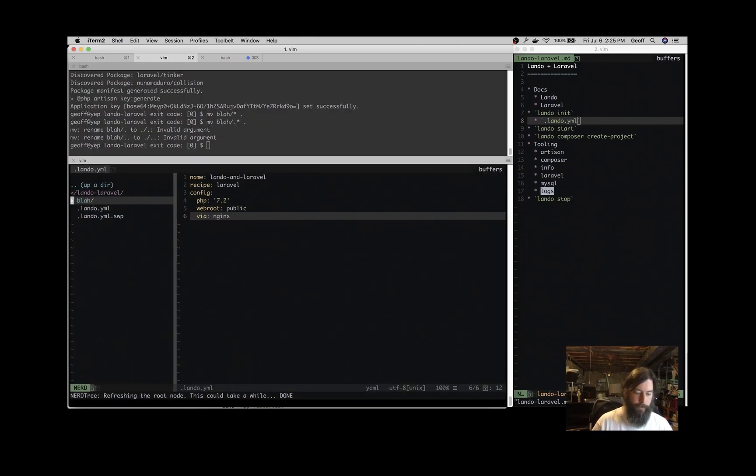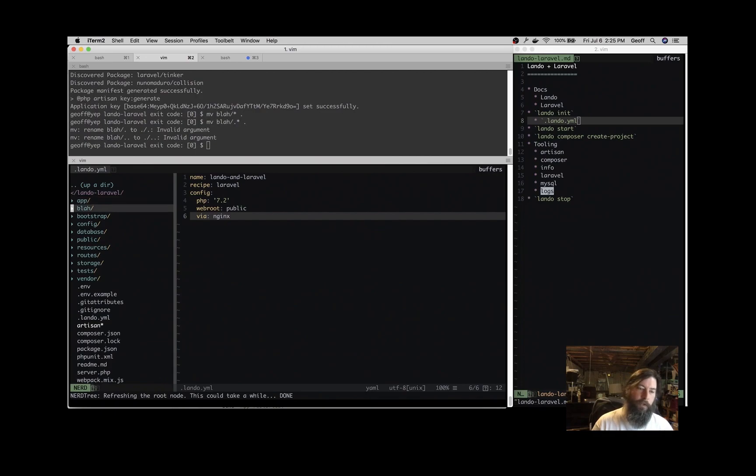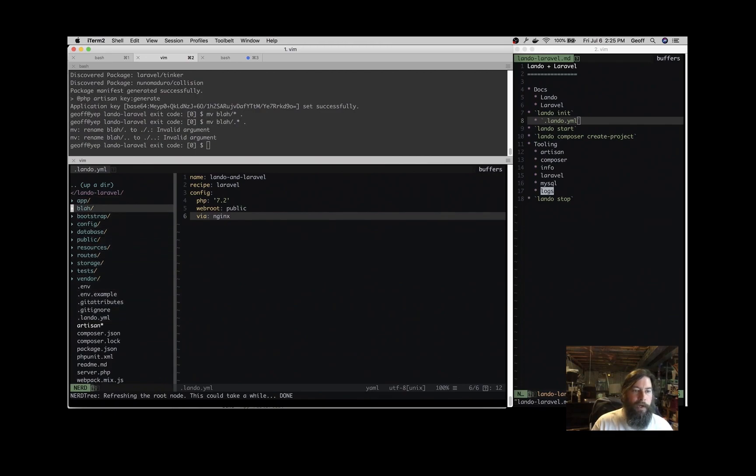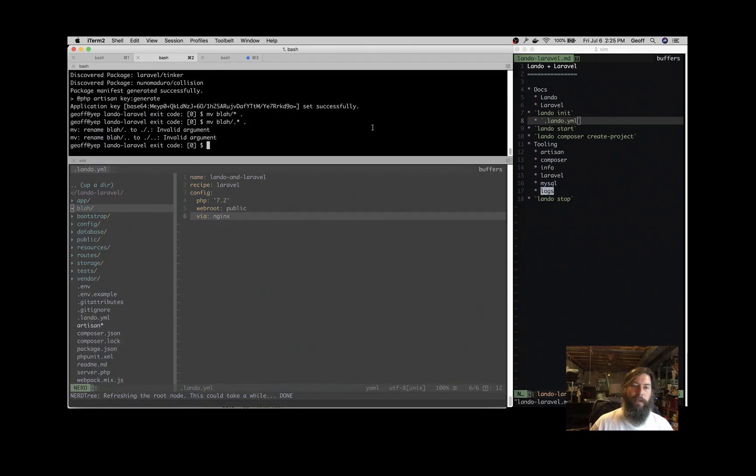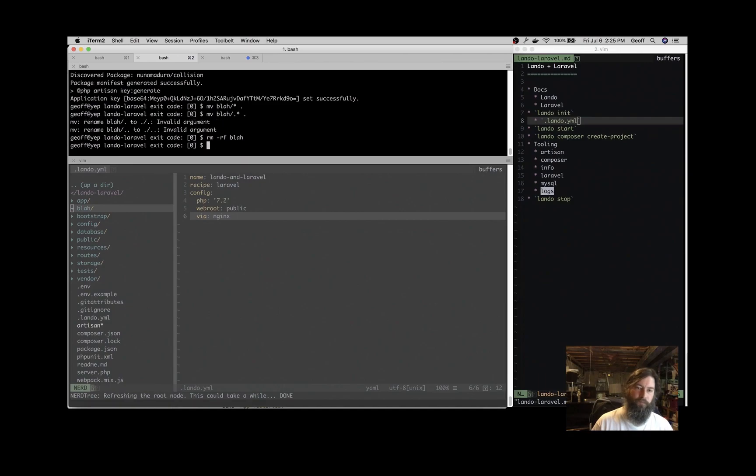And now if we refresh the file tree down here, everything's moved up a level. We got everything where we need it to be. Blah should be empty, so we don't need that. That was just a temporary. So let's remove that.